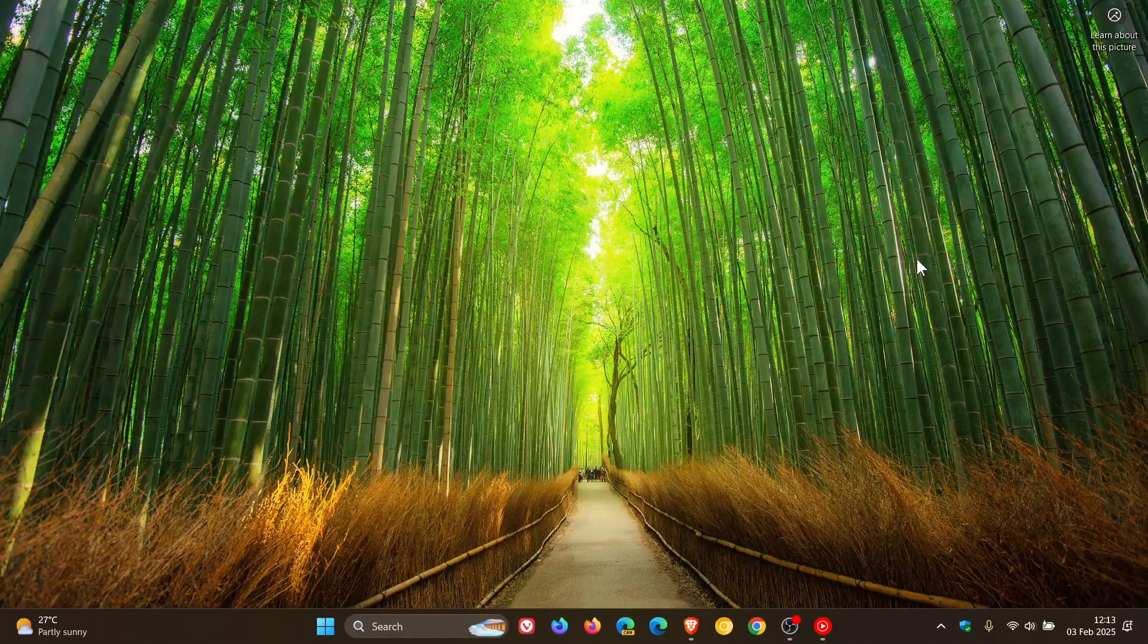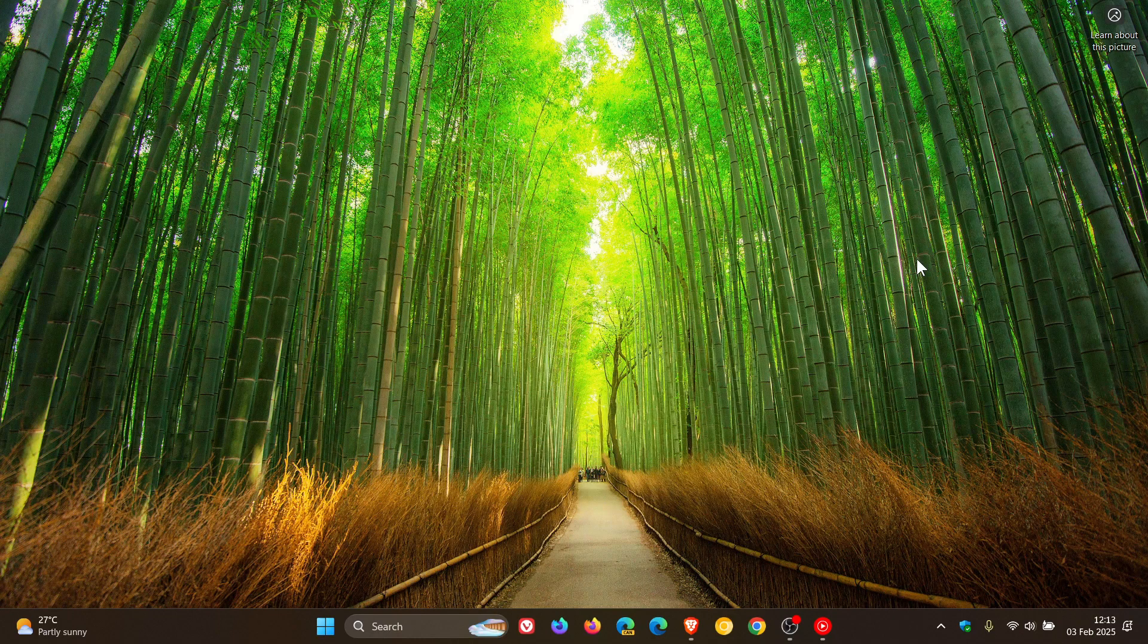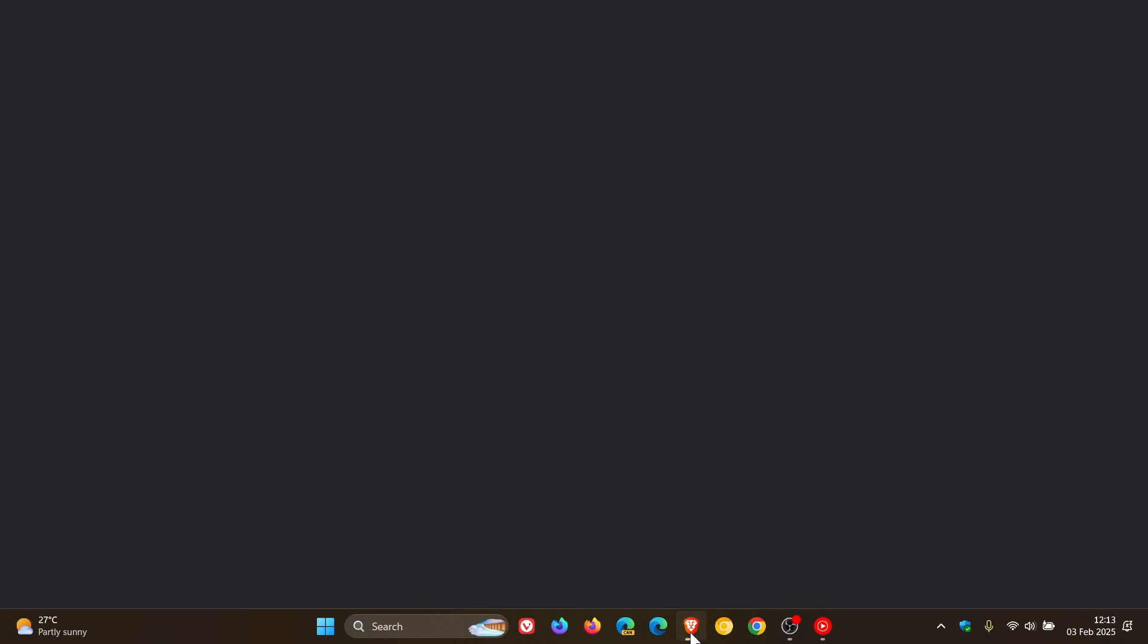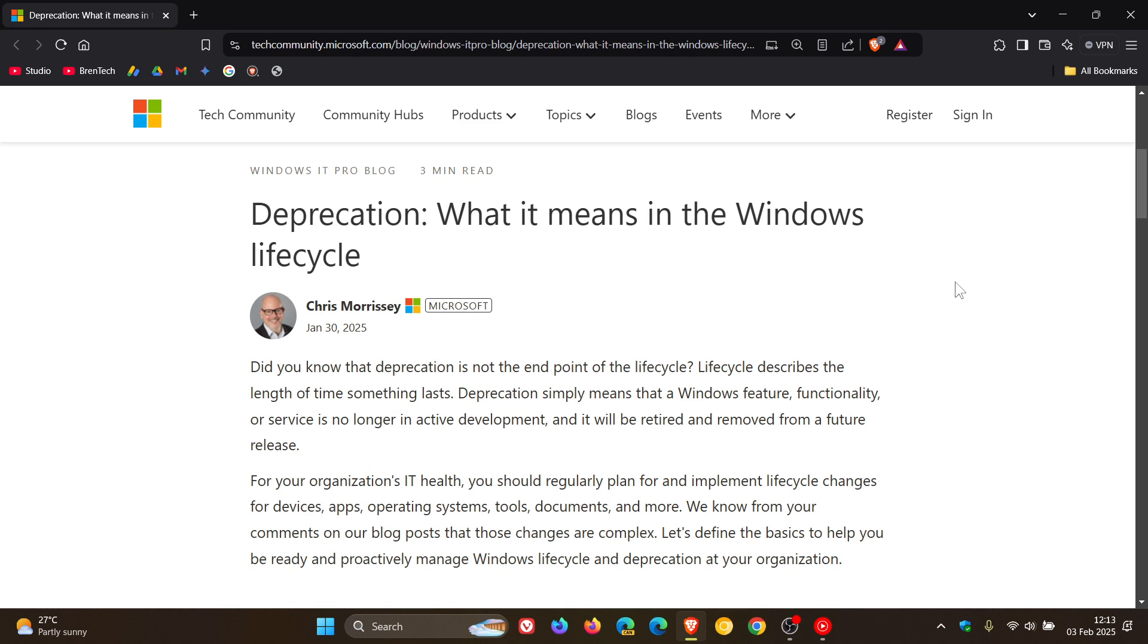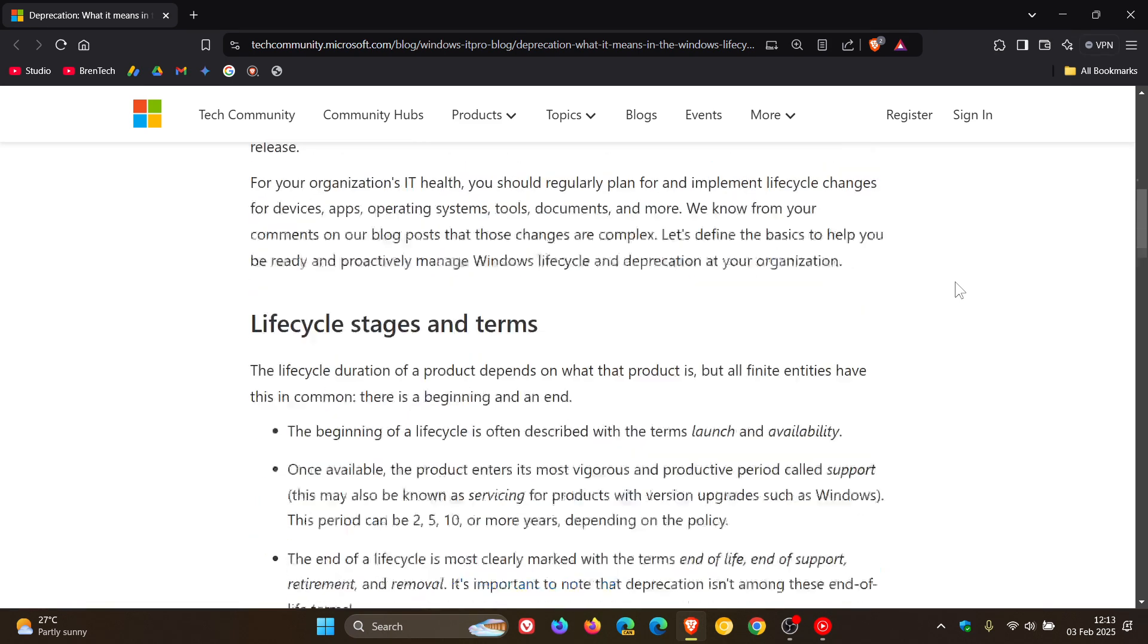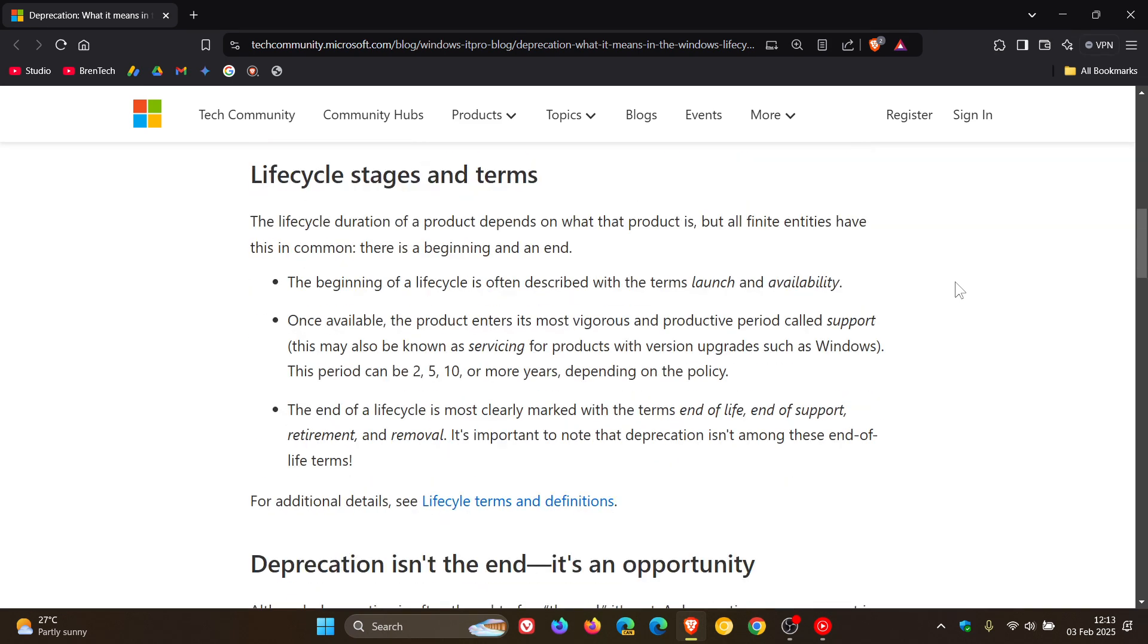Now, the lifecycle duration of a product depends on what the product is, according to Microsoft. And if we head over to this tech community blog post, dated the 30th of Jan, which I'll leave linked down below if you'd like some more info. If we head to this section, they mention a couple of interesting little tidbits.